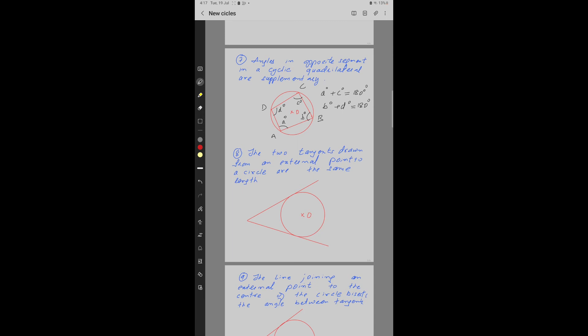Property number 8: The two tangents drawn from an external point to a circle are of the same length. A is the external point, and from this external point one tangent is drawn to point B and another to point C. The two tangents AB and AC are equal in length.